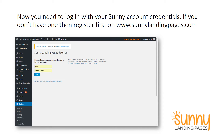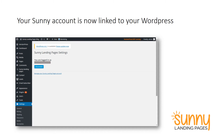Now what you have to do is log in with your Sunny account credentials. If you have not registered on Sunny Landing Pages before this, go to www.sunnylandingpages.com, register and create an account. Once you have a username and password that's been activated, come back here and enter that username and password. Your Sunny account is now linked to your WordPress site, and you're all ready to go.